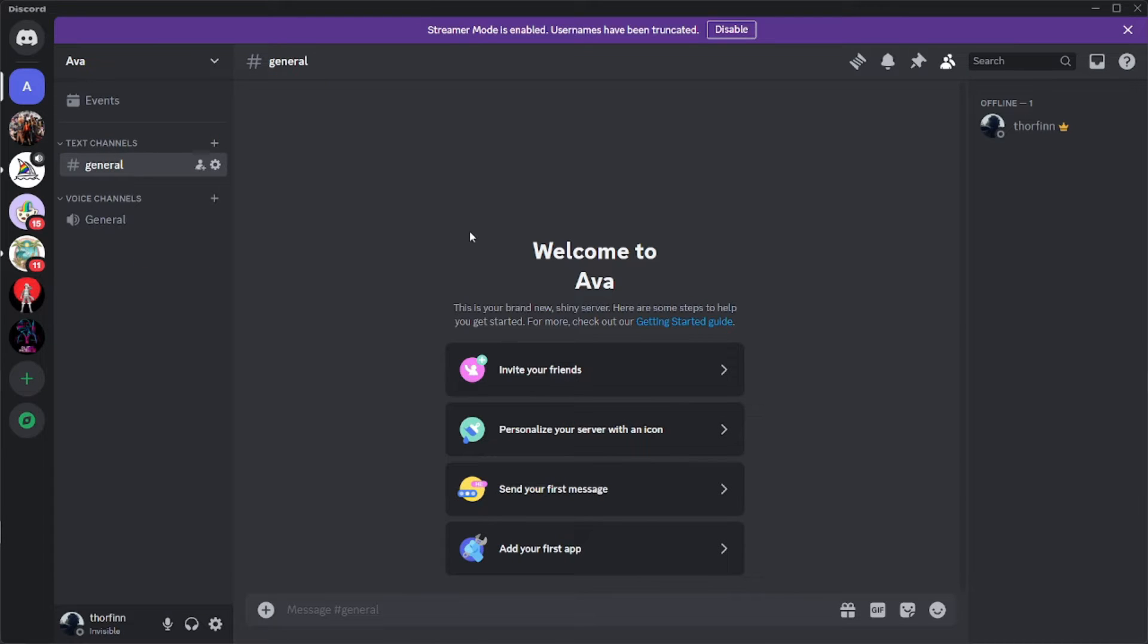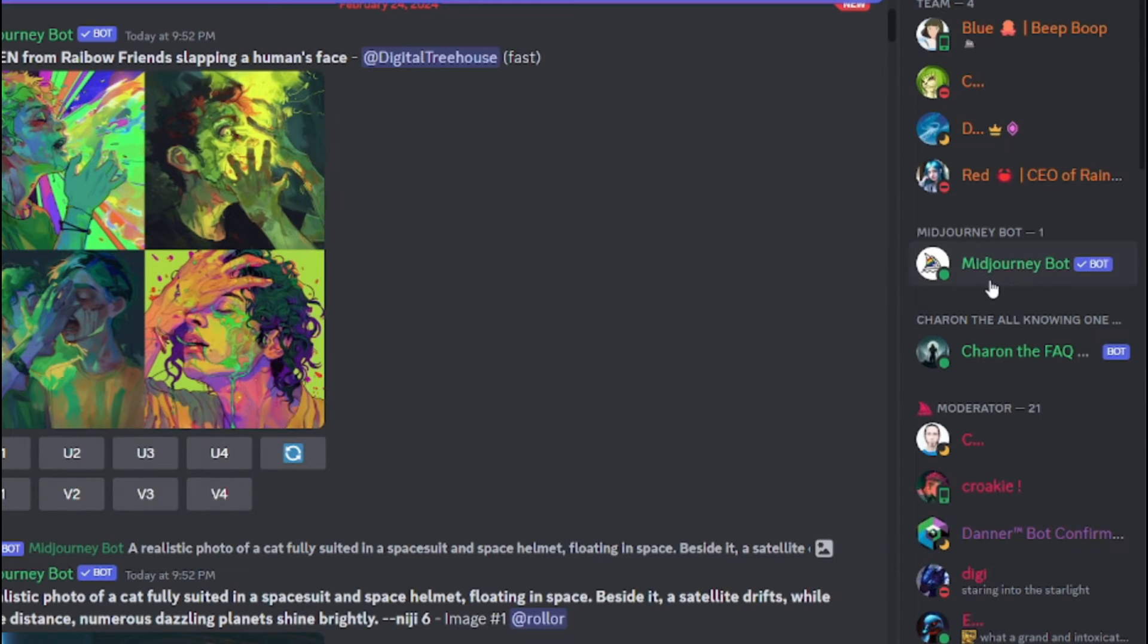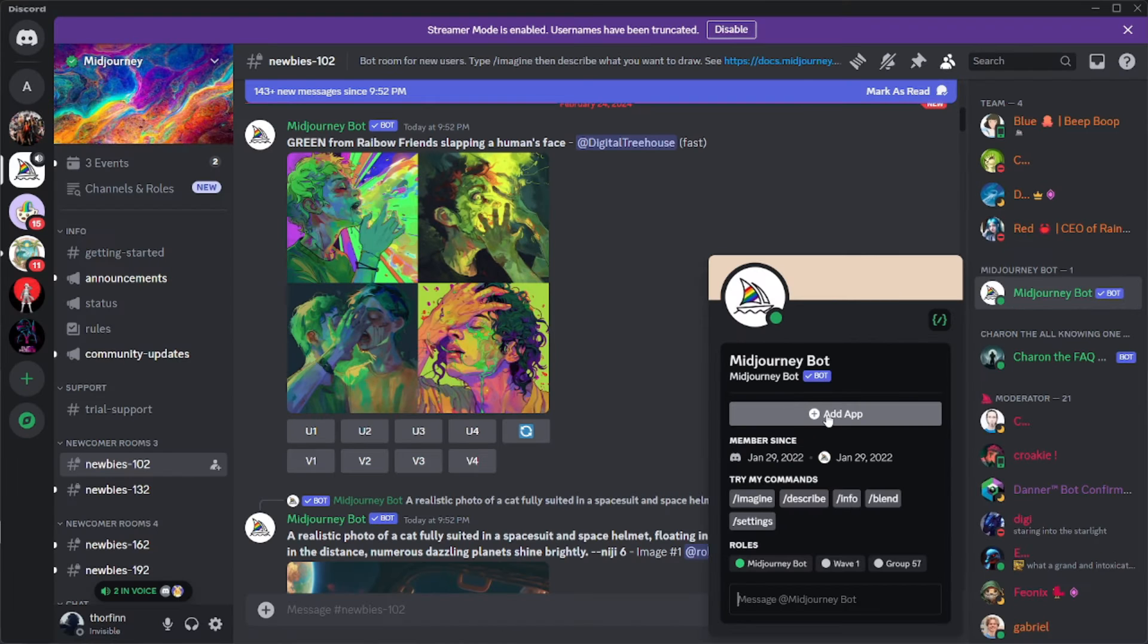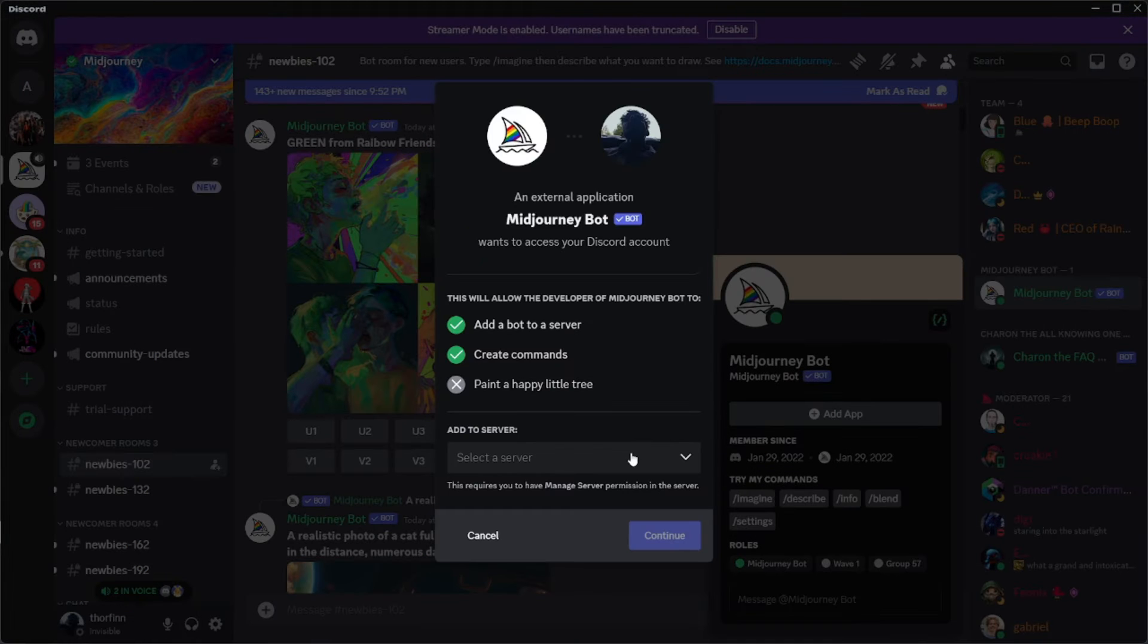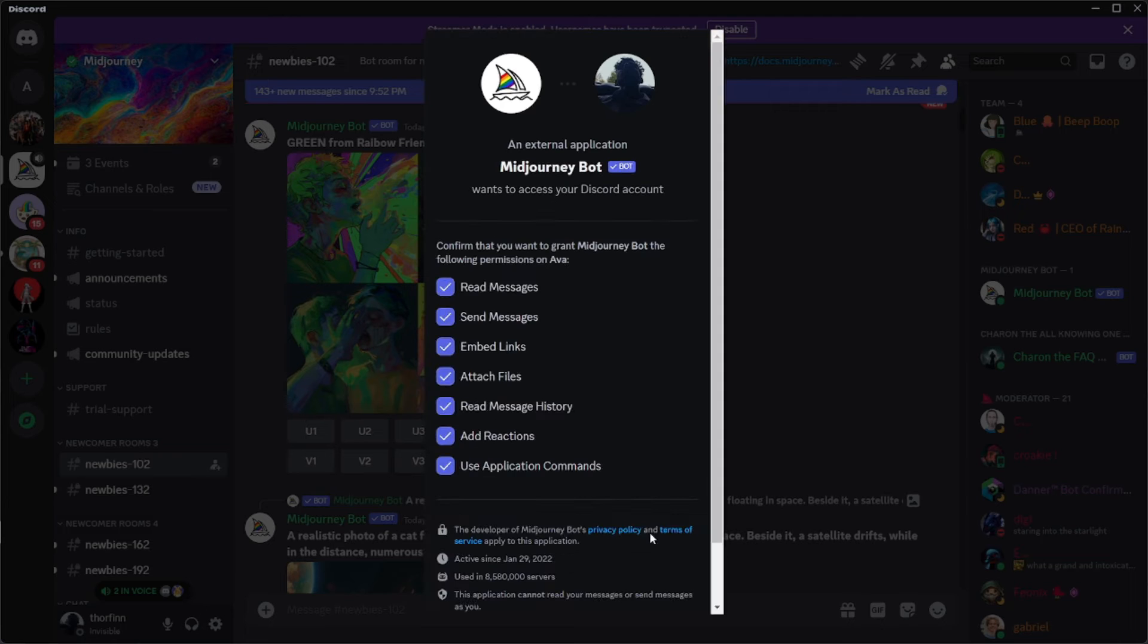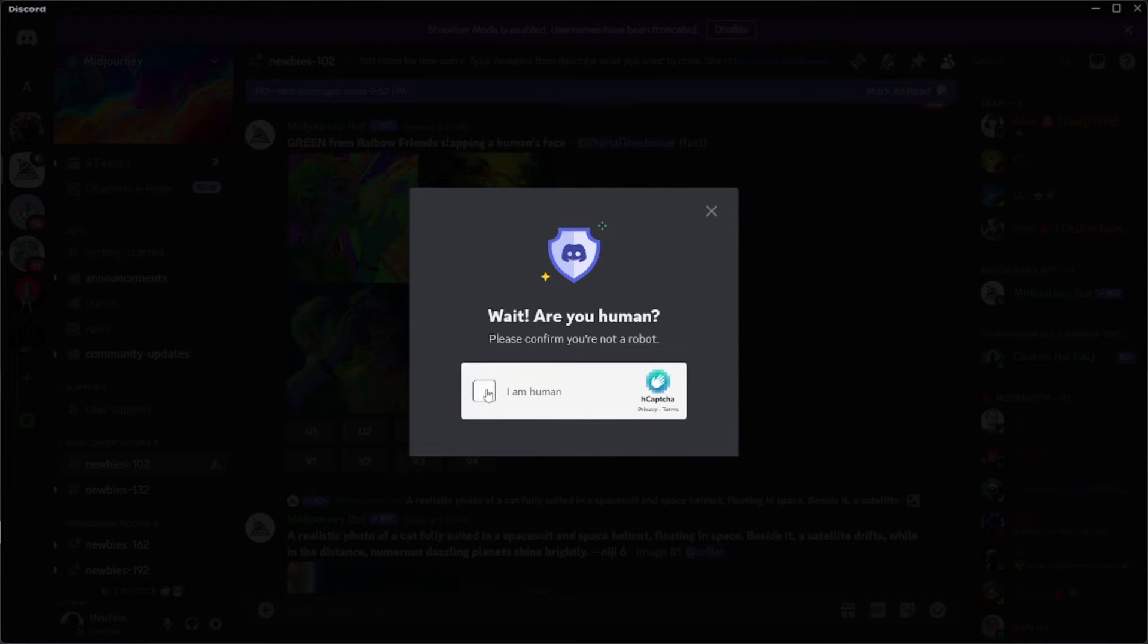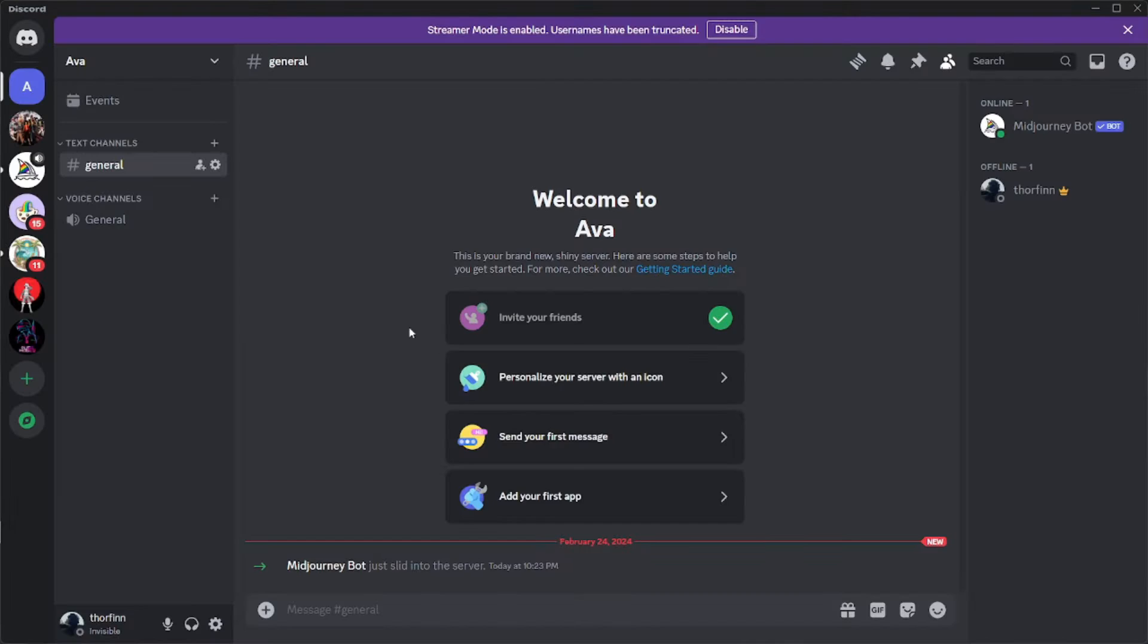Once you're done creating your server, now what you need is the Midjourney bot in your server. So let's go to Midjourney's official server, and here on the top you'll find the Midjourney bot which you can add to your personal server by clicking here. Add it to the server you want to, which is Ava, and hit continue. And just like that, the Midjourney official bot is added to your server.